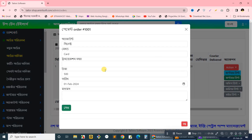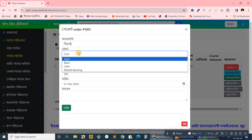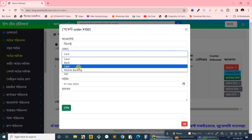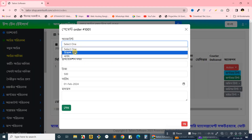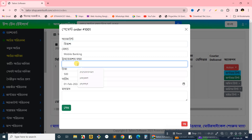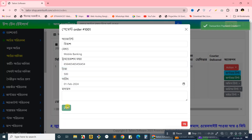The amount is 500. I will click 500 and submit.